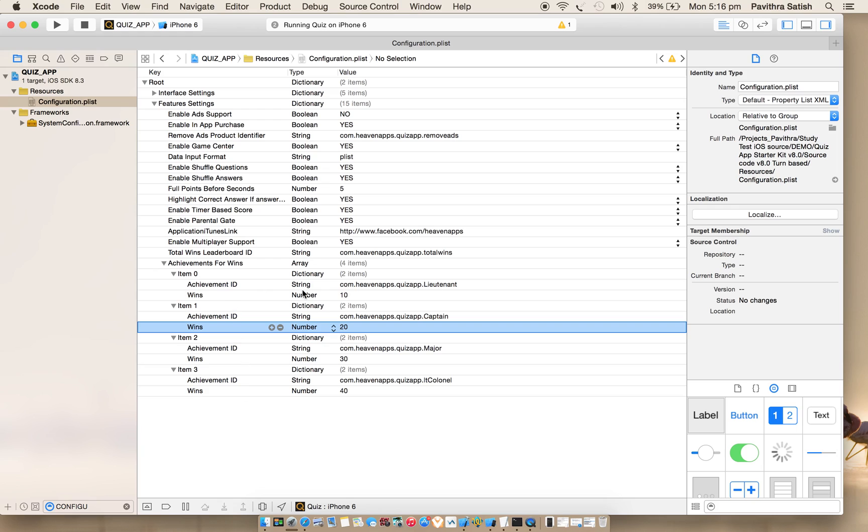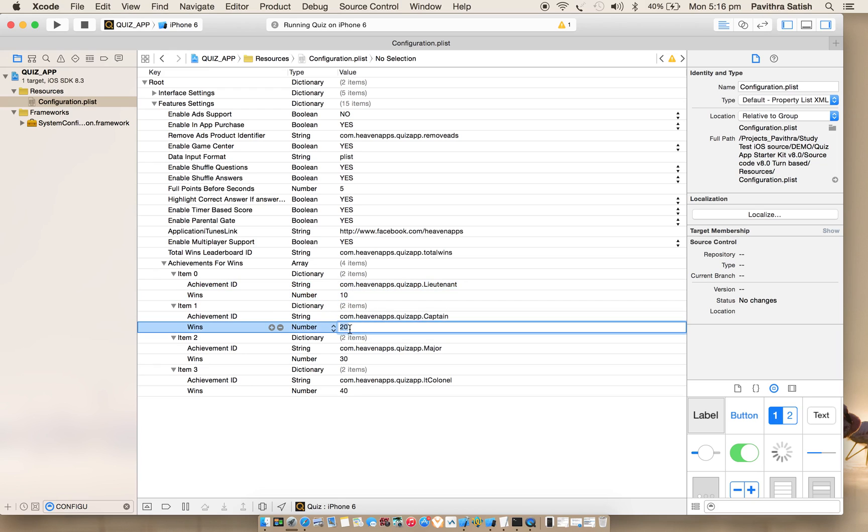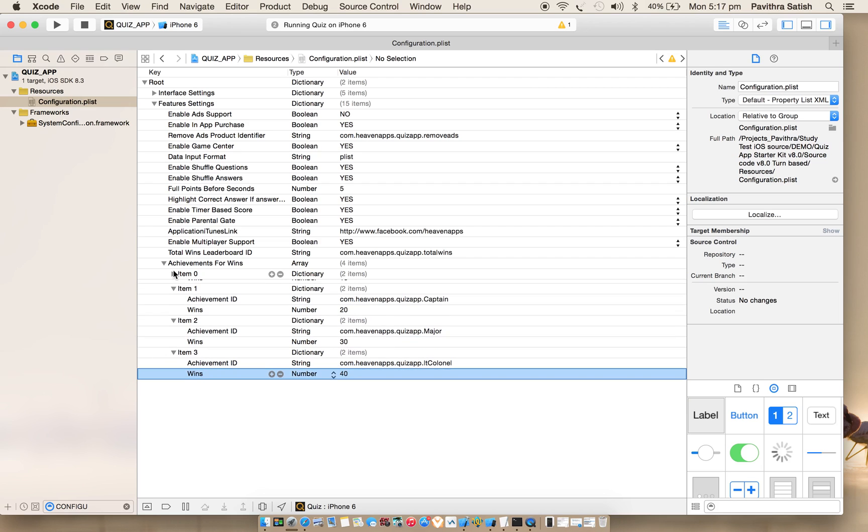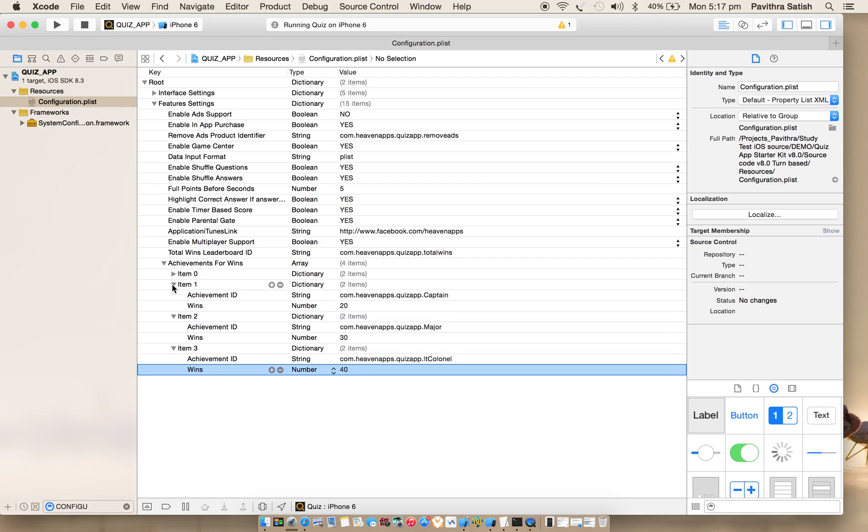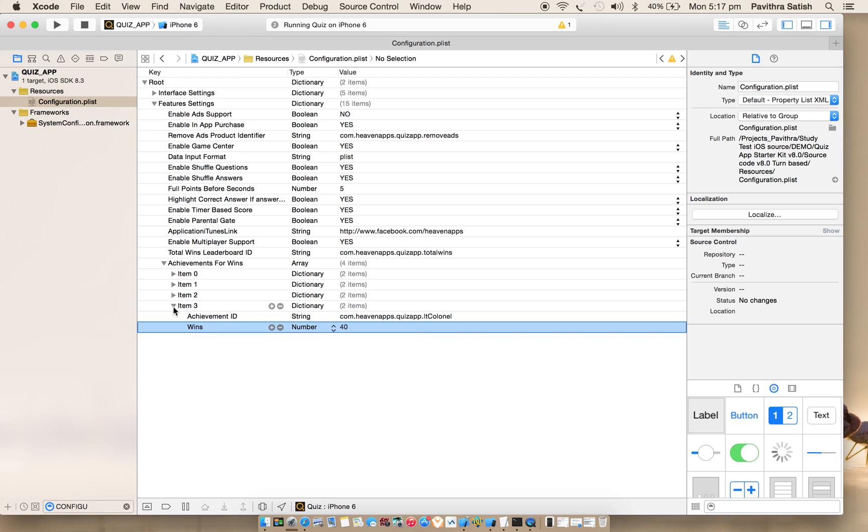These are the achievements. I do not need achievement name here because that will be shown in Game Center. One more important thing is these wins I have given in ascending order. Please make sure that all your achievement points are in ascending order here. Points are considered as wins in the achievement. Do not forget to add in ascending order.